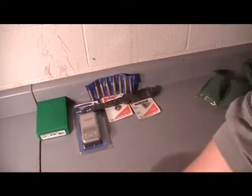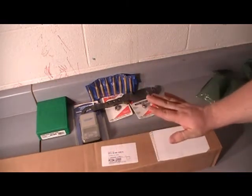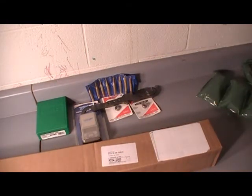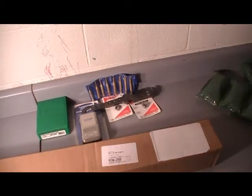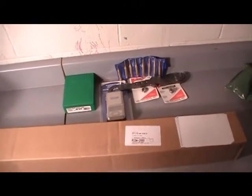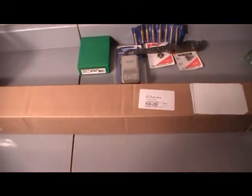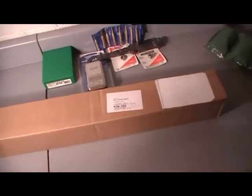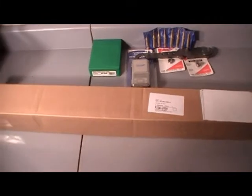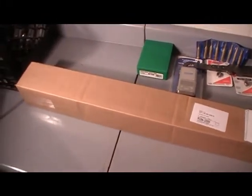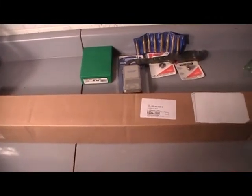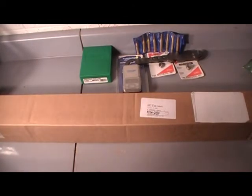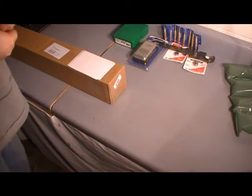Now what I've been waiting for, my 6.5 Grendel upper from Overwatch. There it is. Wait a minute, I still got to take it out of the box. Alright, reposition, be right back.